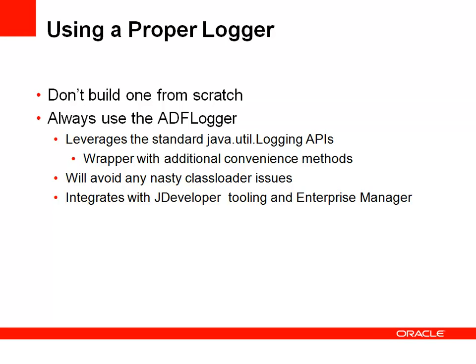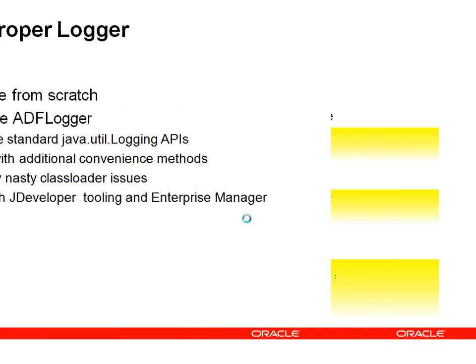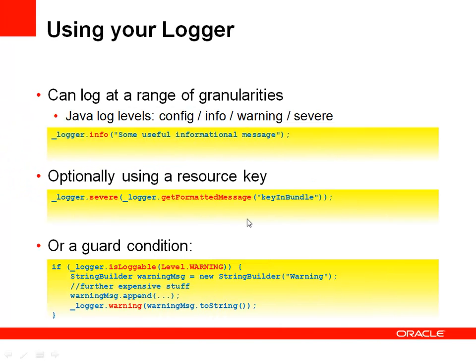So we'll add some logging back into that class in a second. But here's a quick overview. First of all, you have a set of convenience methods within the logger which will allow you to actually print out messages at various levels, so info, config, warning, and so on.